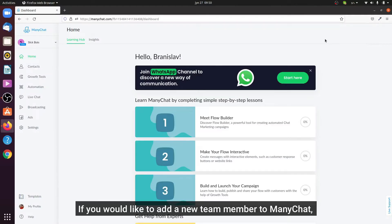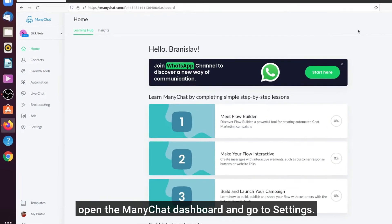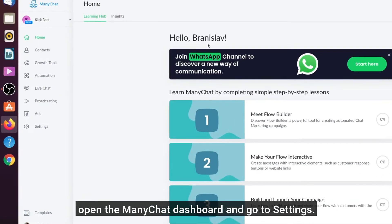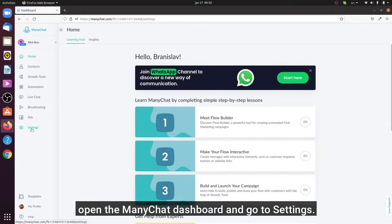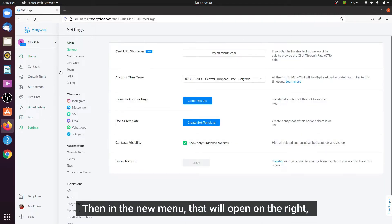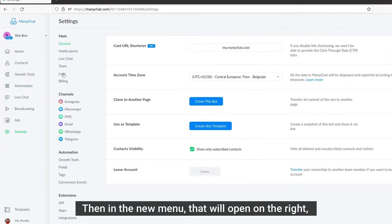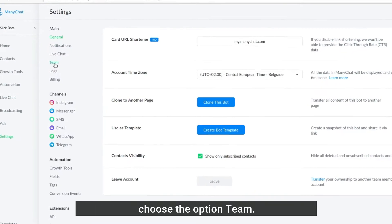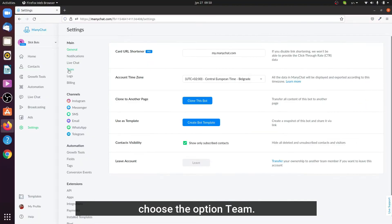Hello, if you would like to add a new team member to ManyChat, for example a new admin, open the ManyChat dashboard and go to settings. Then in the new menu that will open on the right, choose the option team.